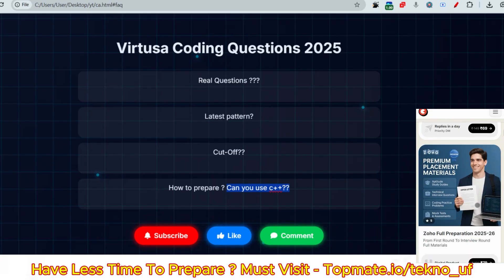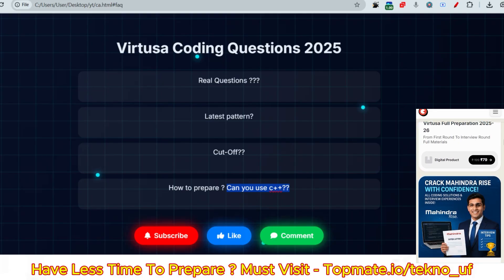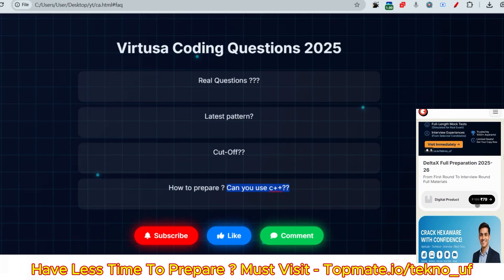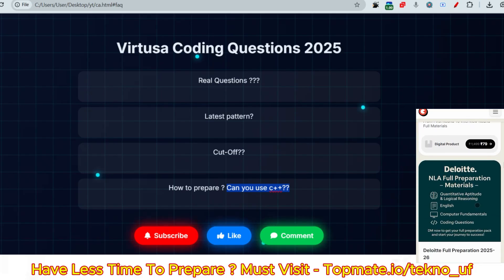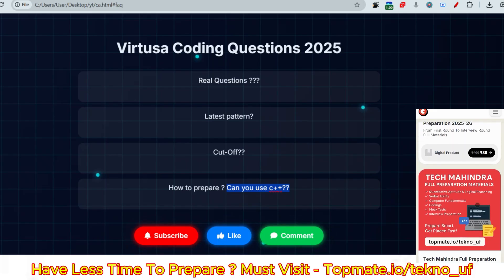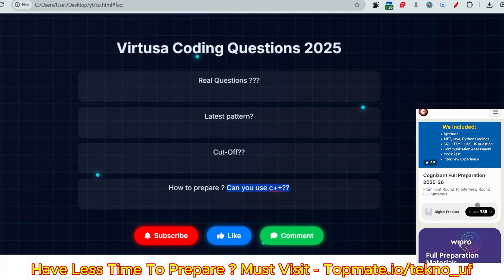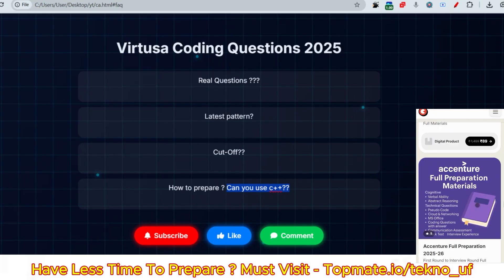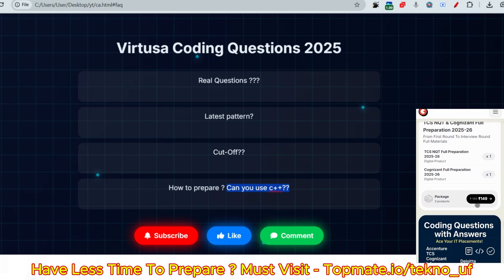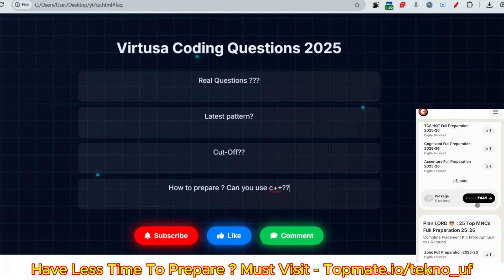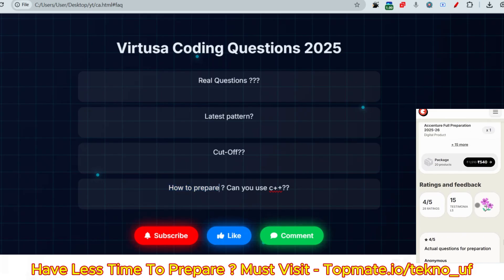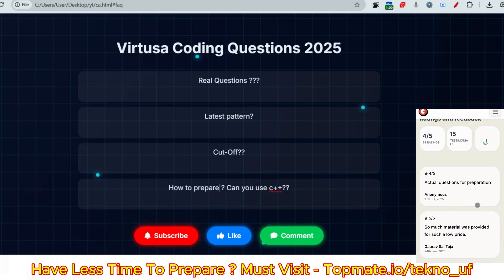The next question is: can you use C++? Very honestly, in the last on-campus exam conducted, they only allowed candidates to use Java. Please expect Java only. C++ may be available, but if you are relying solely on Java, it will be confirmed that you will get Java as a programming language. So please be prepared accordingly.